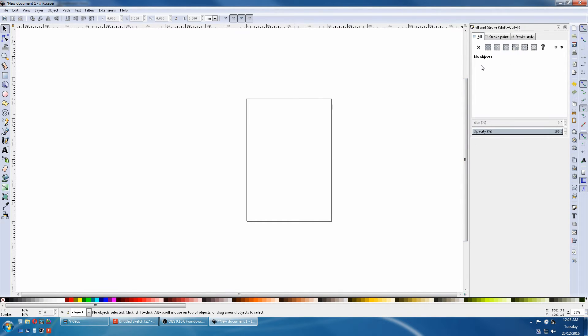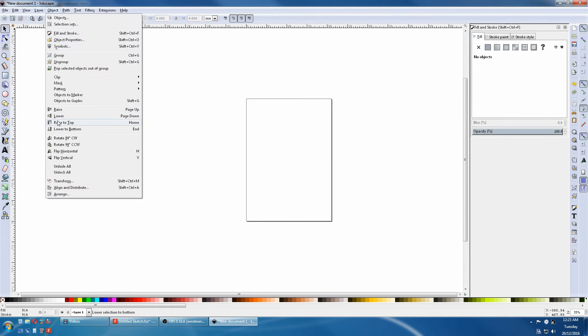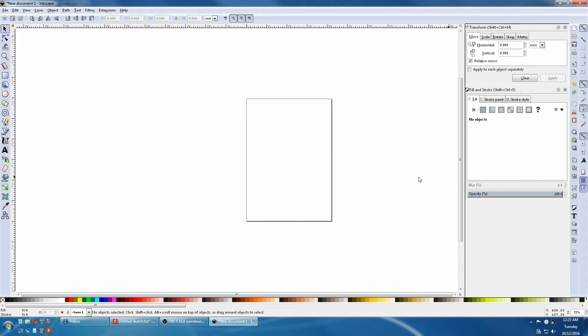Next, open the Transform box. Go to Object, Transform. You will be using these so often you will be leaving them open all the time.